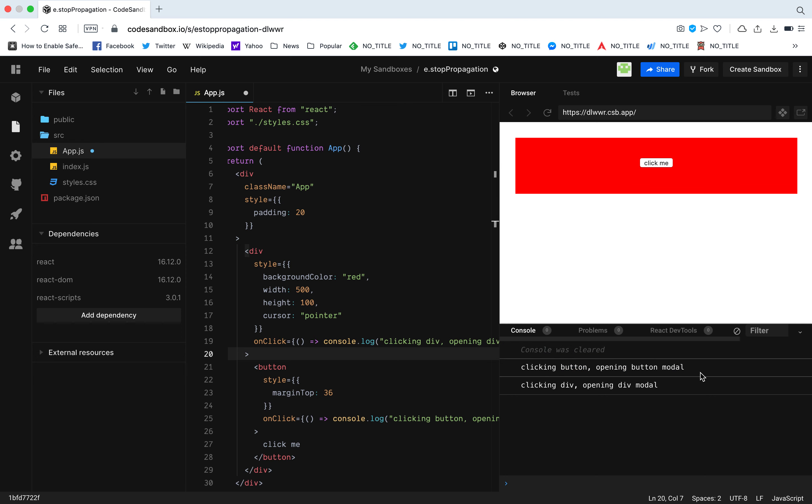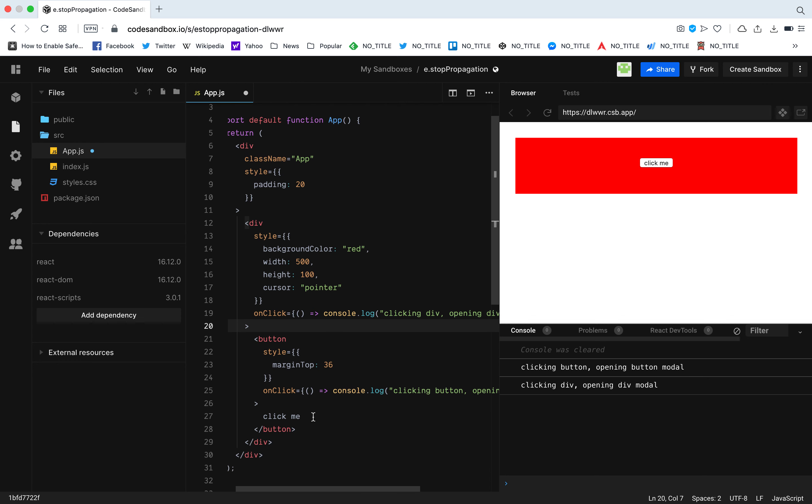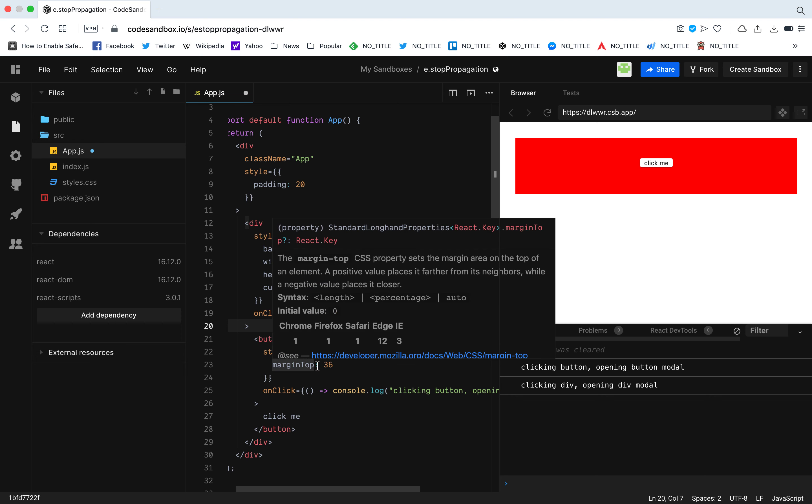This can be solved two ways. One, we can use CSS - we can take this button, put it outside the div, position it as absolute and position it inside the div so it looks like the button is inside the div but it's not. But there's a much simpler way to solve it by using stop propagation.